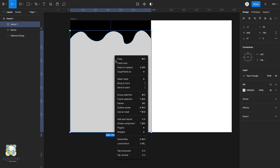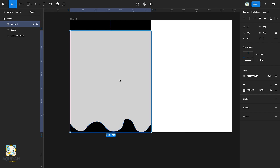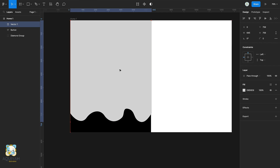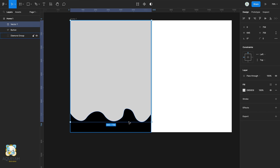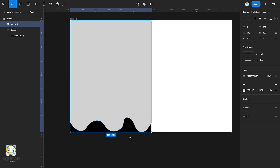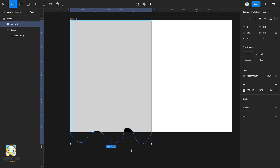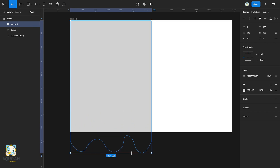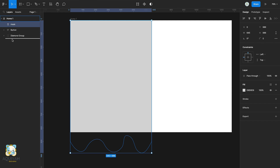Flip it vertically and adjust its position and height. Rename the vector to Max, then drag it under the diamond group.